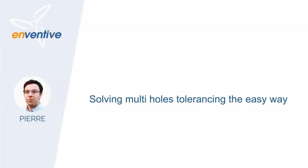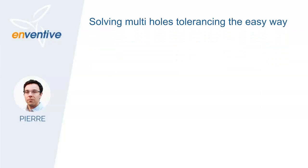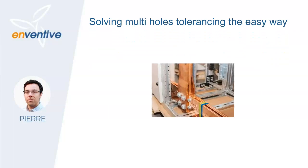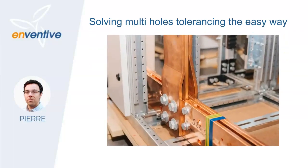Hi, I am Pierre Lafortune from Inventive Engineering. In this video I will show you how to solve multi-holes tolerancing problem the easy way using Inventive concept.